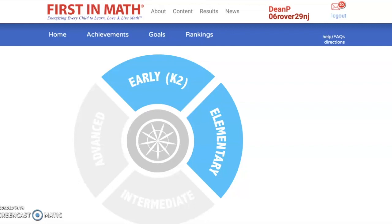This video is for our kindergarteners, first graders, and second graders, and will show and model for you how to use the First in Math online program. As you can see on the screen, I have already reached the First in Math program. You will be accessing this program using the district's class link site. Your teacher will show you more about how to access First in Math.